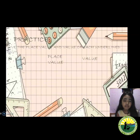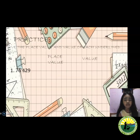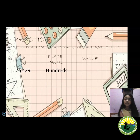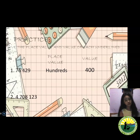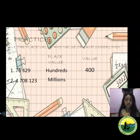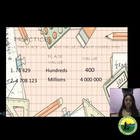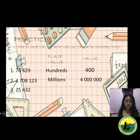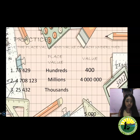Practice! Give the place value and value of each underlined digit. Number 1: 76,429,000 — the underlined digit is 4. The place value of 4 is hundreds and the value of 4 is 400. Number 2: 4,708,123 — the underlined digit is 4. The place value of 4 is millions and the value of 4 is 4,000,000. Number 3: 25,432 — the underlined digit is 5. The place value of 5 is thousands and the value of 5 is 5,000.